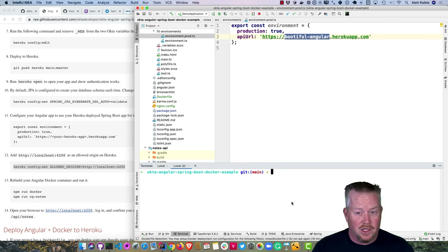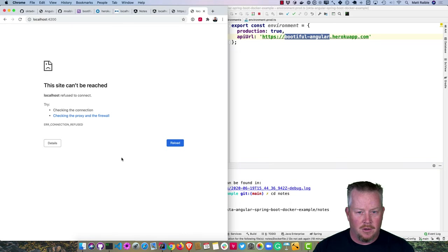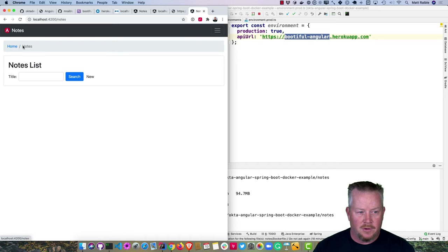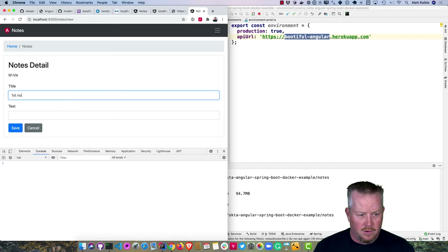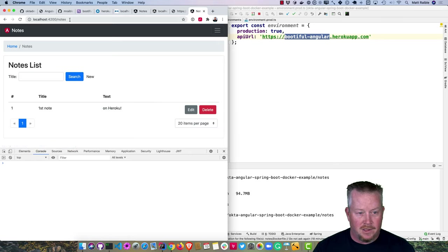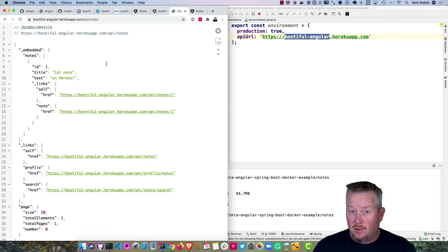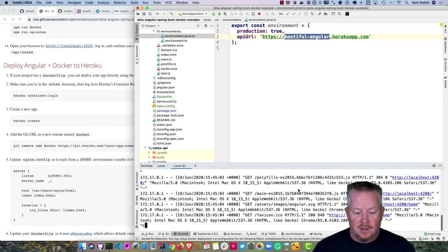We don't need to rebuild our Docker container since we didn't change the Angular app. Run npm run docker, then 'npm run ng-notes' to start it. At localhost:4200, we get no errors. Creating a note — 'first note on Heroku' — works. Checking the Heroku API/notes endpoint confirms the note was saved there. You can actually deploy your Angular app directly to Heroku as a Docker container using Heroku's container registry.